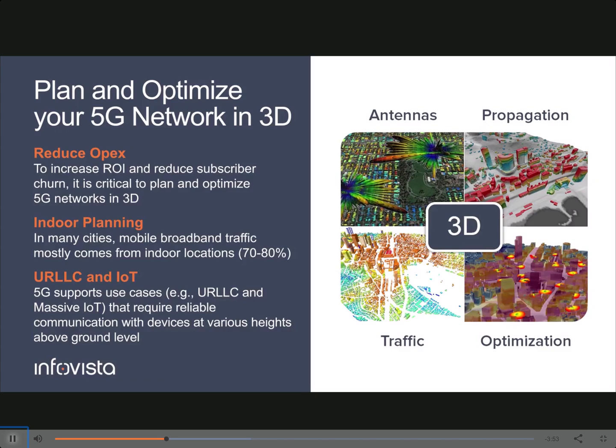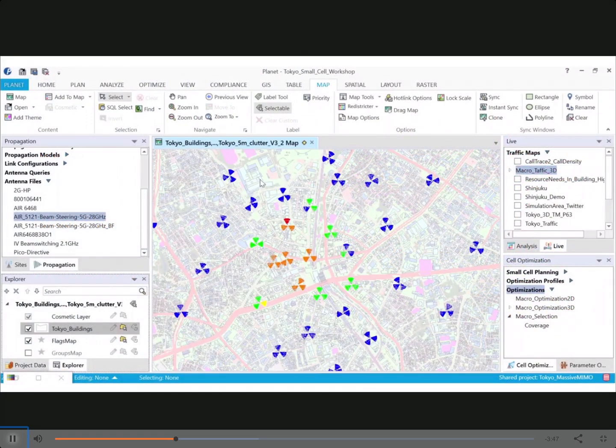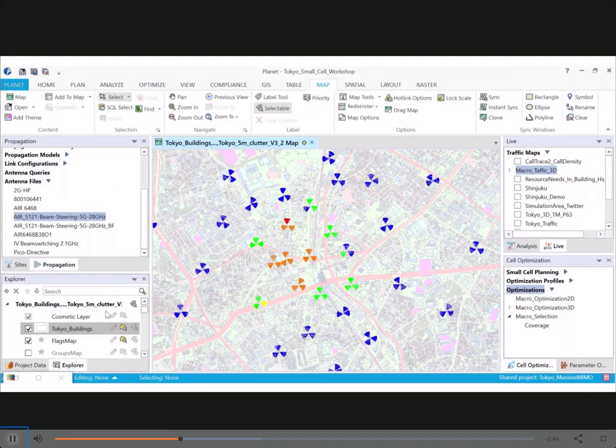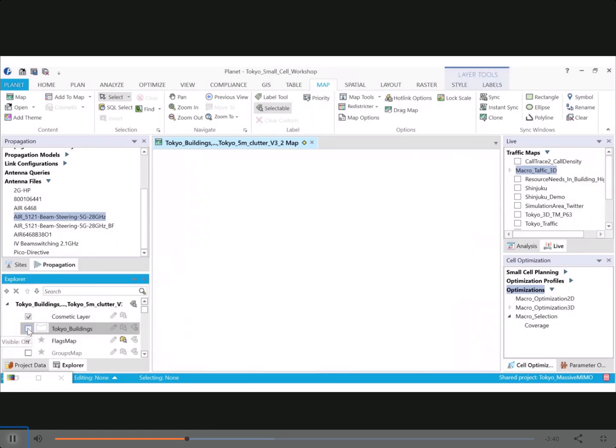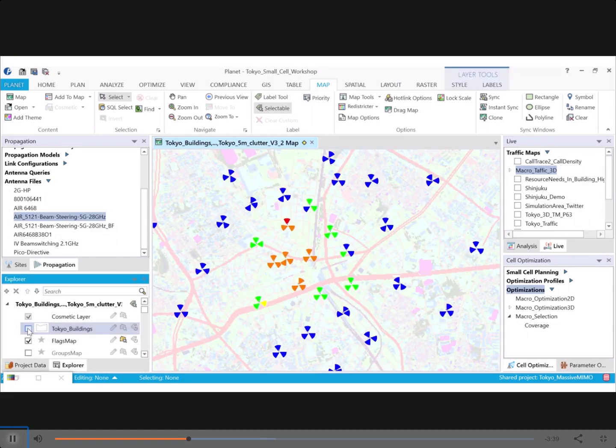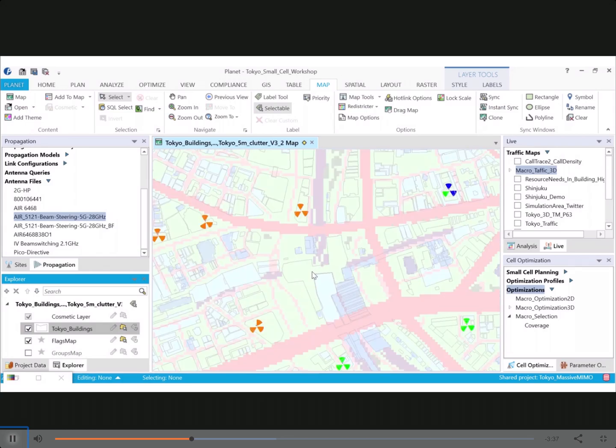I will now move on to the live video that will show you Planet's 3D capabilities. So I have a network over here in Tokyo, as you can see. And it starts with 3D building data. So I can turn the layer on or off, as you can see, and then I can move on.